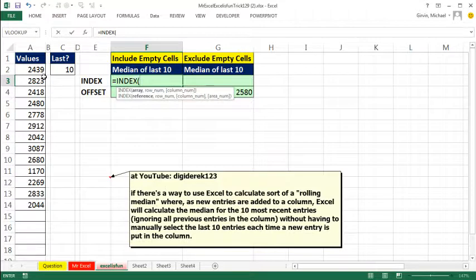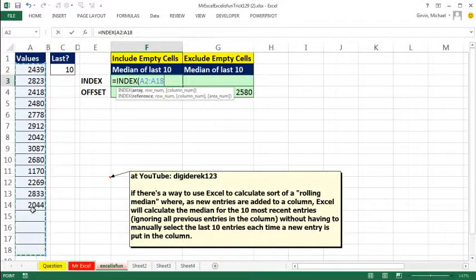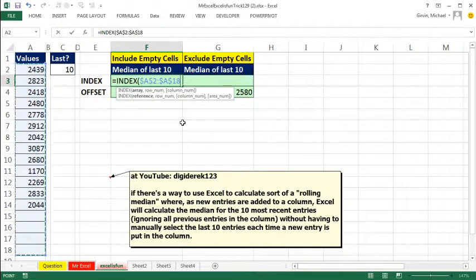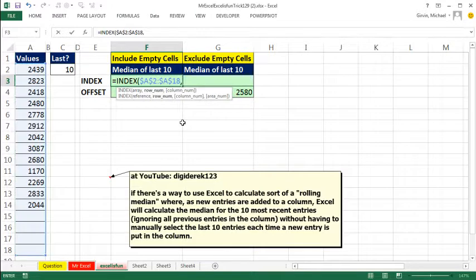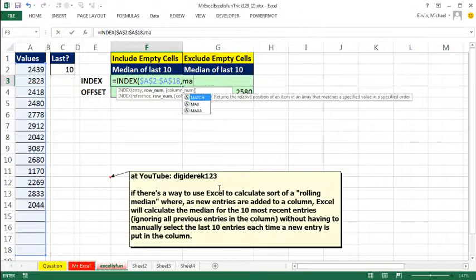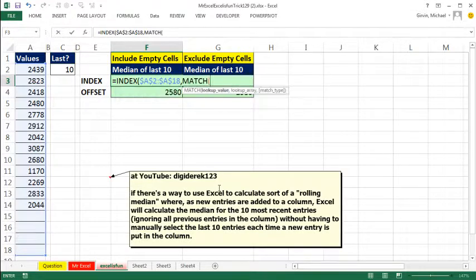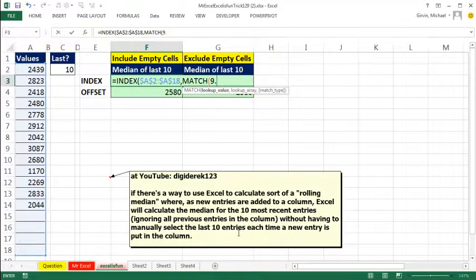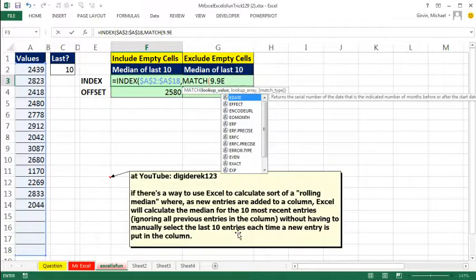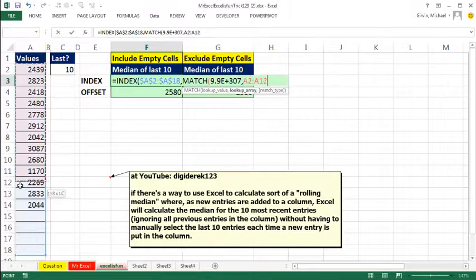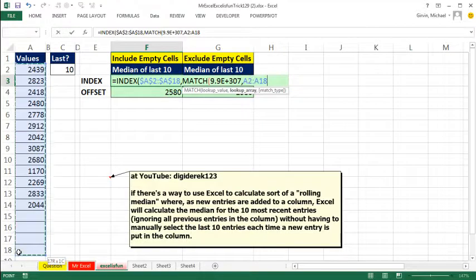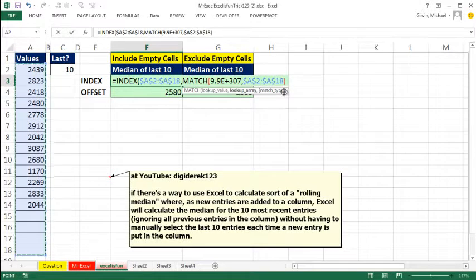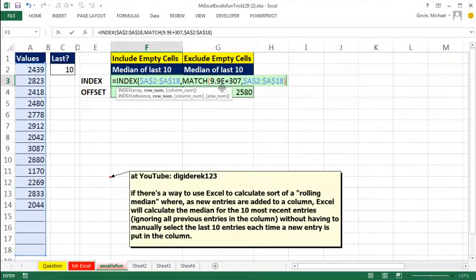Now INDEX normally, you give it an array of values, and I'm going to highlight as far down below to accommodate all possible data entry and values that are going to be entered. Then it just needs to know the relative position in the row number argument. I want to see if I can look up the last number here, so I'm going to use the MATCH function, which looks up a number and returns the relative position. The trick to looking up last number is you give the lookup value some big number, so 9.9E plus 307, that's approximately the biggest number that Excel knows.